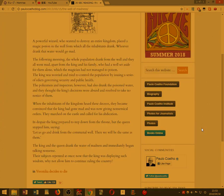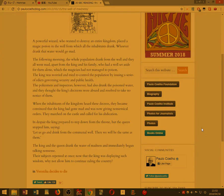which the magician had not managed to poison. The king was worried and tried to control the population by issuing a series of edicts covering security and public health.